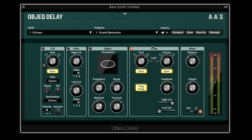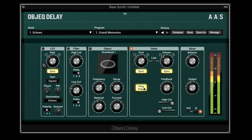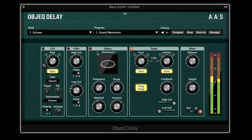Let's hear this on a synth bass sound. I've got it going through this delay — the first one is a quarter note and subsequent delays are an eighth note. We can feed them back into each other, the ping pong will spread them out from left to right, and we can filter the delays. But let's leave it wide open and run it through an object.